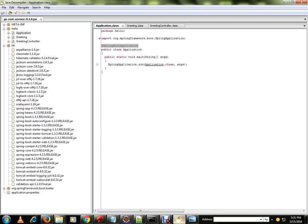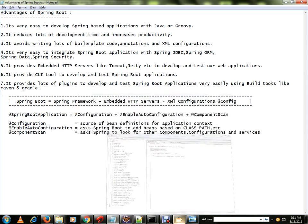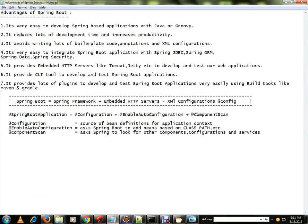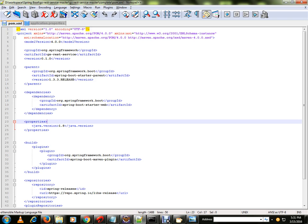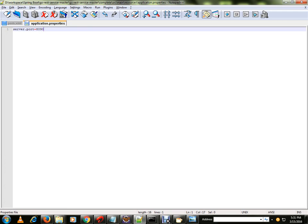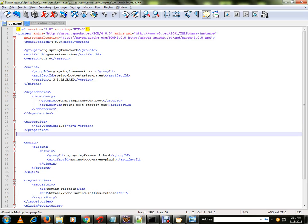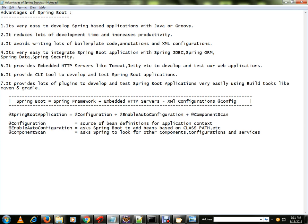You can specify your database URL, dialect, username, and password in the application.properties file. Only the POM file and the properties file changes are required — no XML. It avoids writing a lot of boilerplate code, excessive annotations, and XML configuration. It's very easy to integrate Spring JDBC, ORM, data, and security — just add the dependency in the POM file and some information in the properties file.